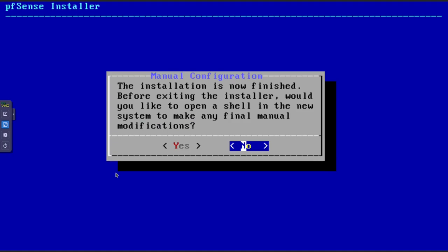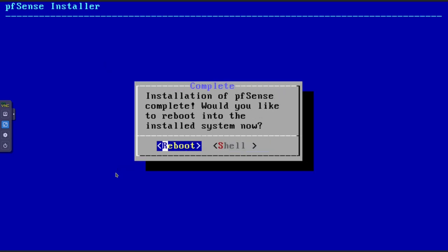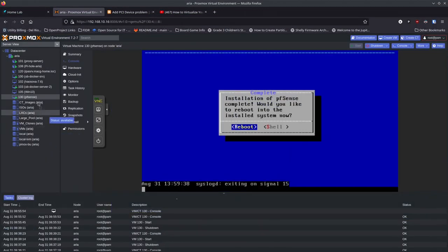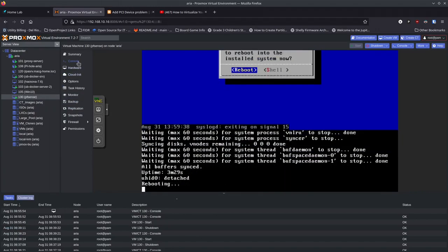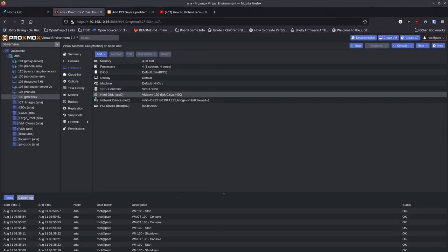Once installation is complete, it asks if you want to open a shell for manual modifications — we'll say No. Then it asks to reboot the system. Before it comes fully back up, we might want to shut down instead of reboot to remove the ISO. After it shuts down, go to Hardware, click on the ISO DVD drive, click Remove, and confirm Yes. Now we can start PFSense again from the installed hard disk.